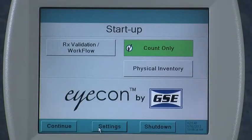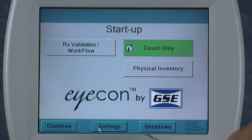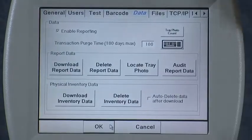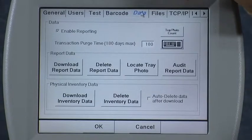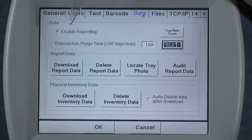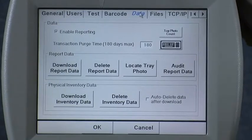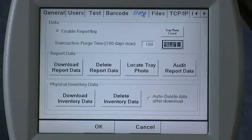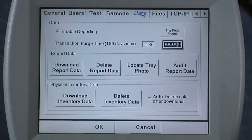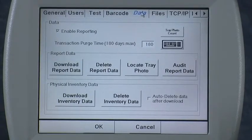Next I'd like to show you how you can access all the data that's collected by the icon. From the startup menu, select the settings button and then the data tab, turning it blue to show you've selected that one. The icon records data every time you fill a prescription, or whenever you count pills in the count-only mode or in the inventory mode. This menu is used for accessing some of that data.